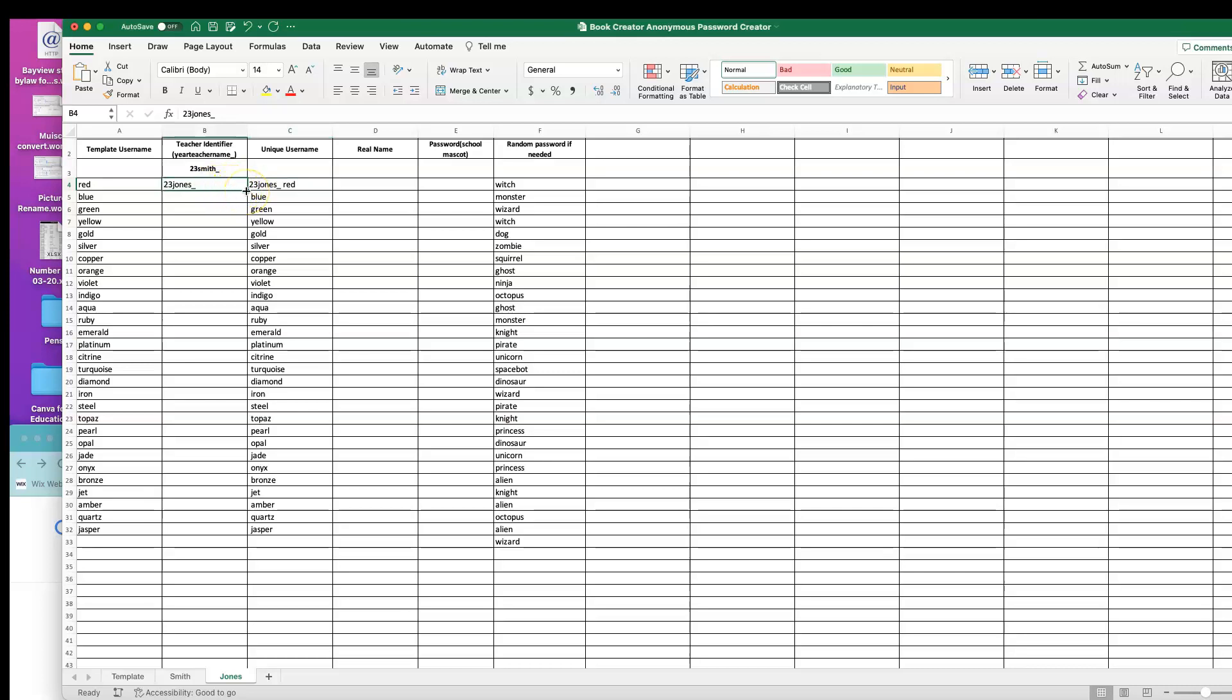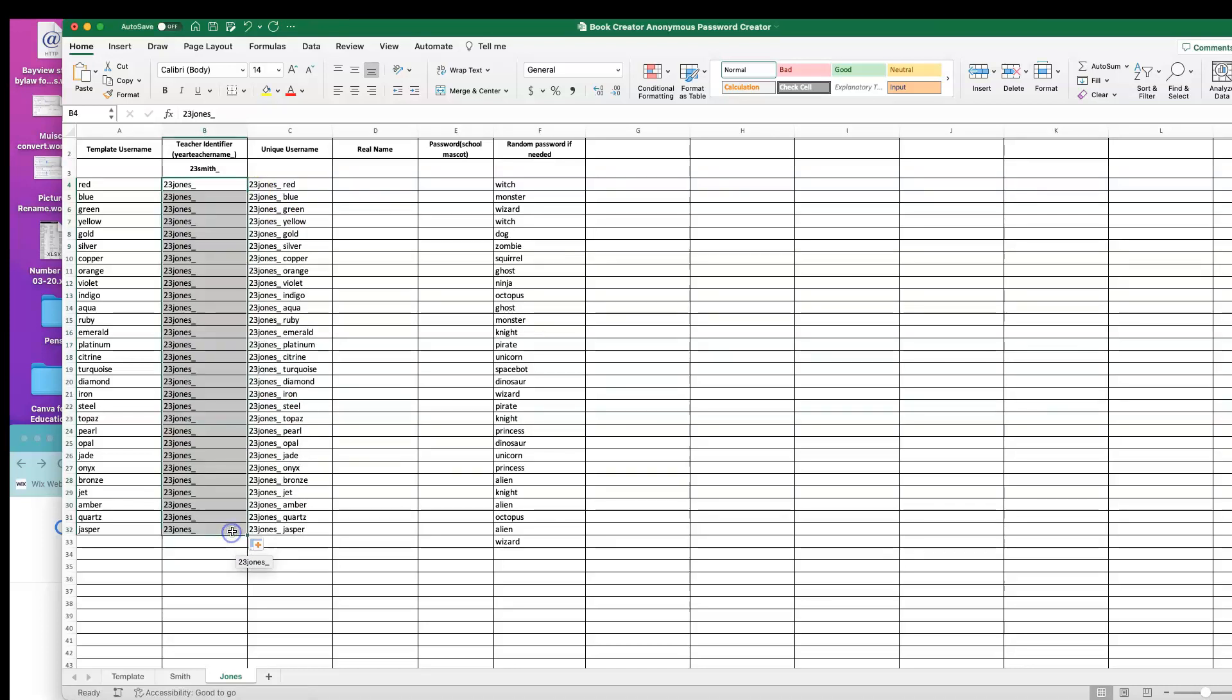I can copy this unique teacher username by clicking on that cell and getting my little plus sign with that green square dot and dragging it down. Then you'll see it auto-populates your unique username in this column automatically.